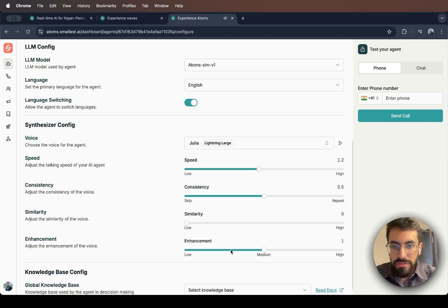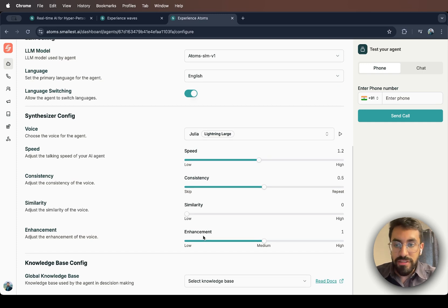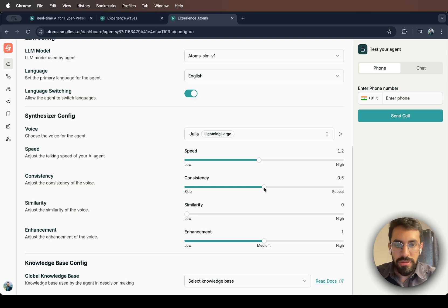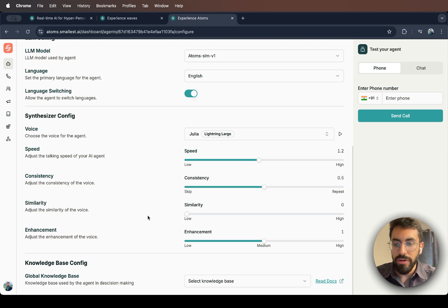You can also see a couple more options that have come down. Play around with it. See what you like. Although I will suggest do not move the consistency too much. Maybe a point here or there. But let's keep it at 0.5.